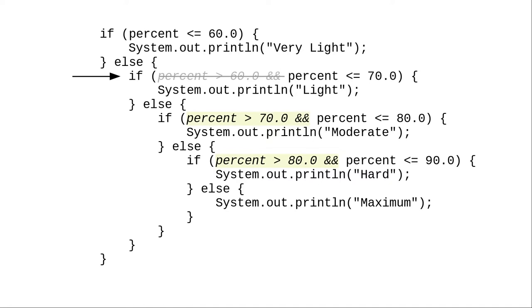Now is 73 less than or equal to 70? No, it isn't. That means when we get here, we know that it must be greater than 70, because it wasn't less than or equal. And we don't have to ask that question either.